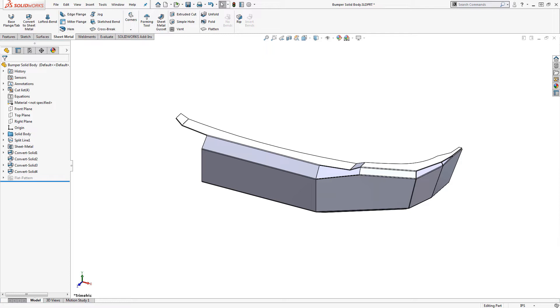The first tip actually occurs before we convert the solid body to sheet metal. Those of you that were really paying attention during the first video may have noticed the split line in the feature manager. Without it, we would have ended up with this.